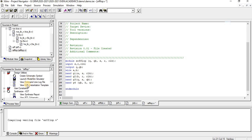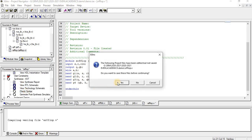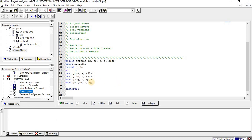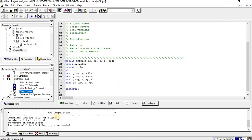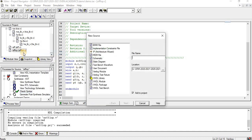I have given the name as SR flip-flop. Once you create a program, you need to check the syntax. Check syntax - no errors. Now we can write a test bench. Right click, new source, select Verilog test fixture, SR flip-flop test, next.